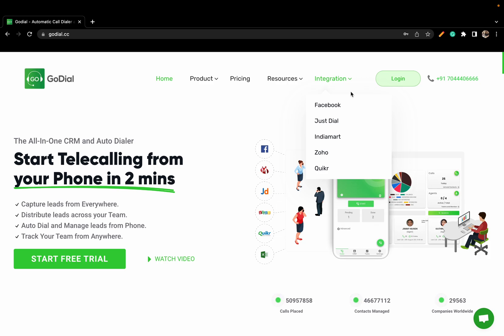This integration relies on sending events created in GoDial through Interact. Once the event has been set up, a campaign needs to be created in Interact. Once done, the ongoing campaign will be used to send messages after a call is placed through GoDial. The message will be triggered through Interact.